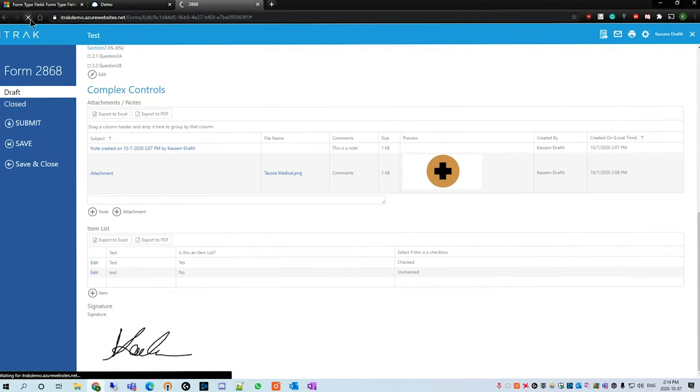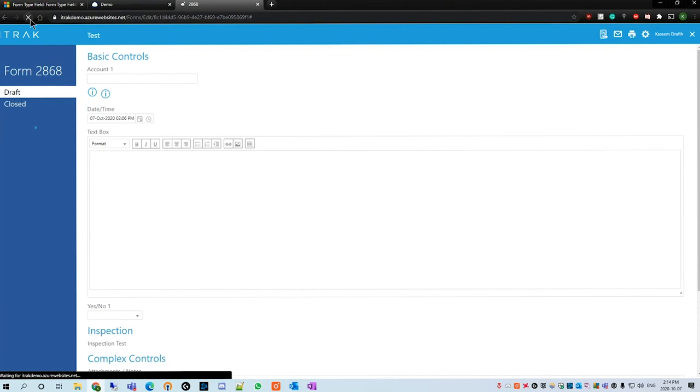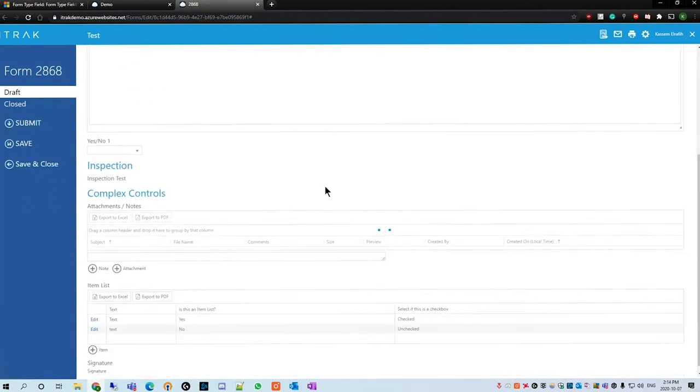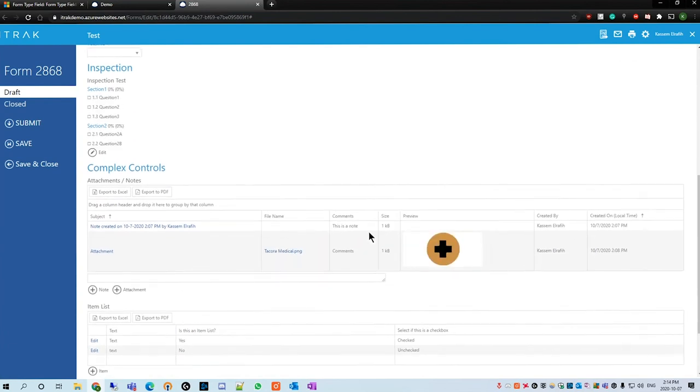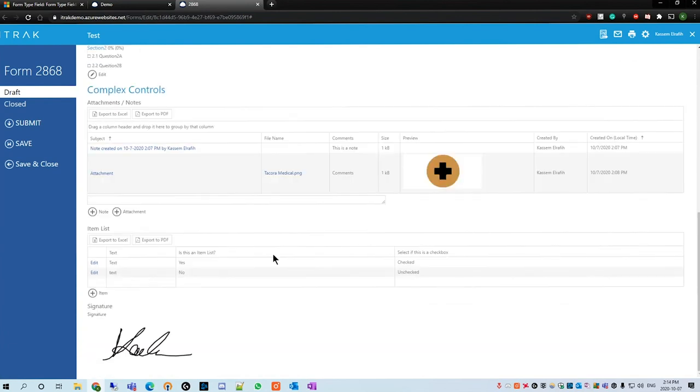The one thing to note with these complex controls, and I think you may have noticed already, is that I have never touched the save button on the left hand side. But if I refresh the page we see that all the information that I've included in the form will actually auto-save due to the complex nature of the controls. Let's say you're working on an item list and it took a while and then the internet crashes after you've submitted it, the form data should still be saved on the portal.